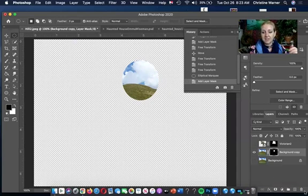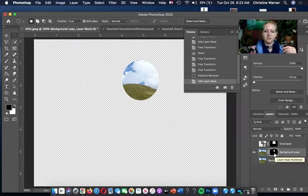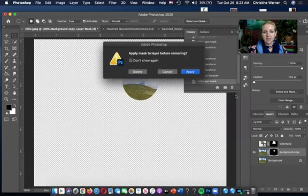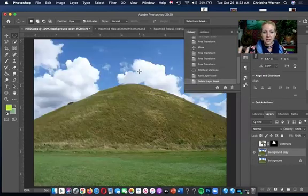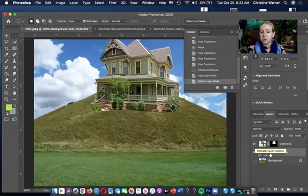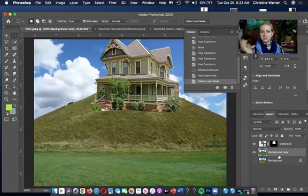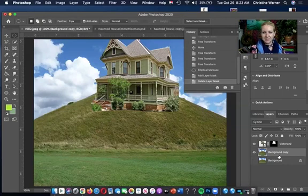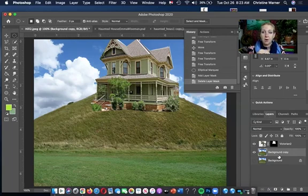Masking is a non-destructive way to isolate or only show certain areas of a layer — all those pixels still exist on the layer, they're just hidden beneath the mask. Black hides, white reveals. Drag the mask to the trash when you want to remove it. Make sure you always make a copy of the background layer because you never know when you might need it — it's a good insurance policy.